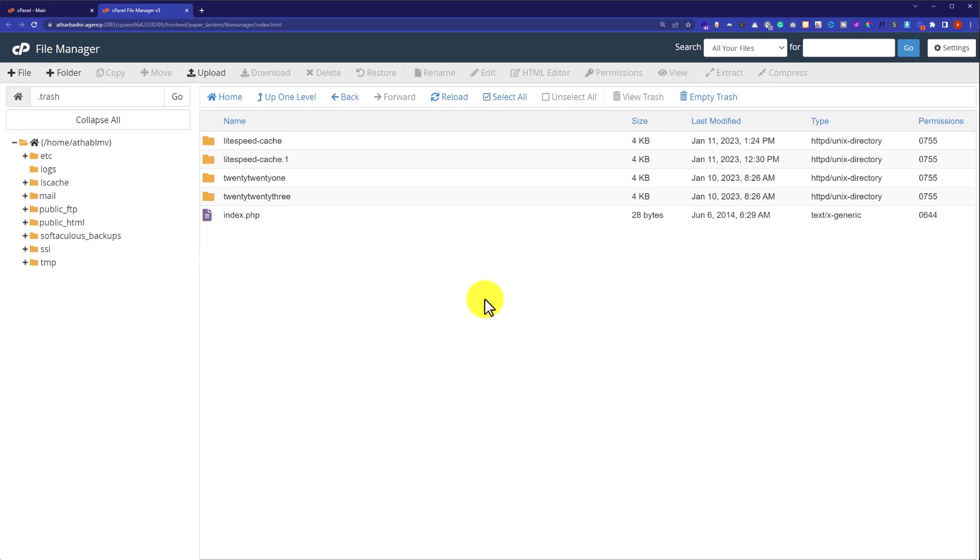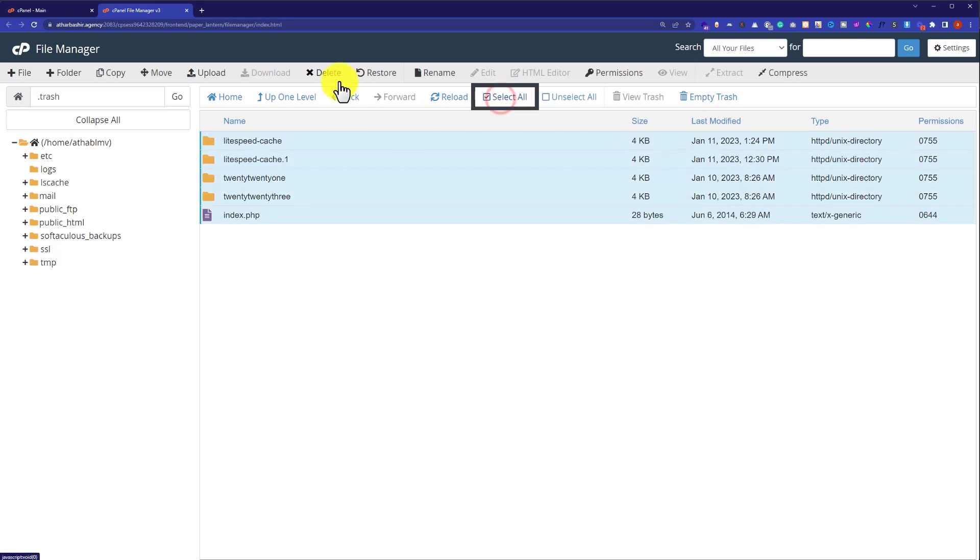So if you want to restore all the files from the trash folder, just click on select all button and then click on restore. So in this way all the files will be restored from the trash folder.